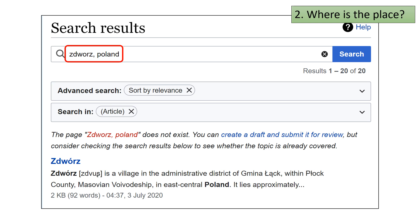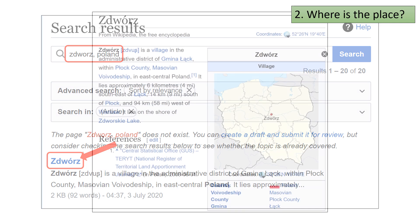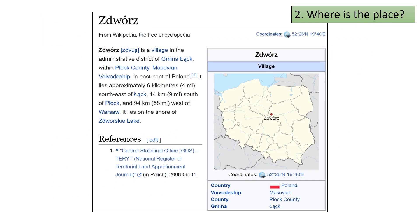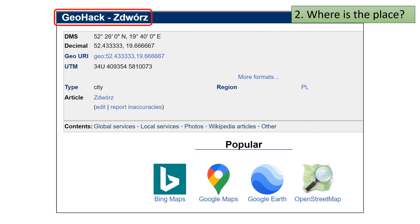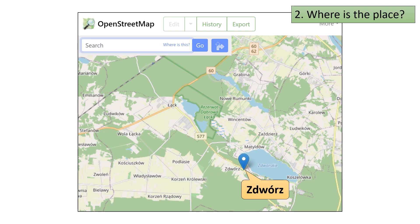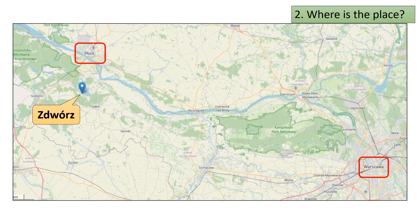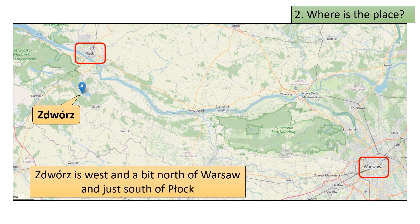Here is what Wikipedia found for the place named Zdwóz. Note that Wikipedia did obligingly add special characters to the place name. Click on the place that Wikipedia found to open its Wikipedia page, then click on the coordinates in the upper right corner of the page. You should now be at the GeoHack page for Zdwóz. Use OpenStreetMap to see where this place is located and click on the OpenStreetMap icon. Zoom out to better see the location — Zdwóz is west and a bit north of Warsaw and just south of Płock.